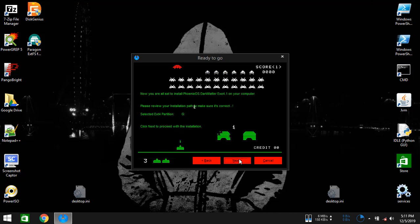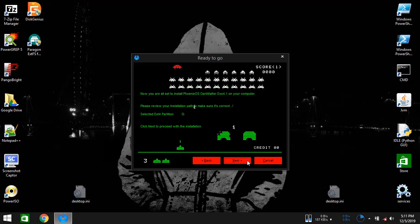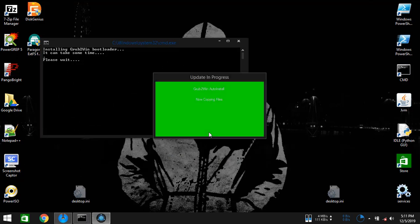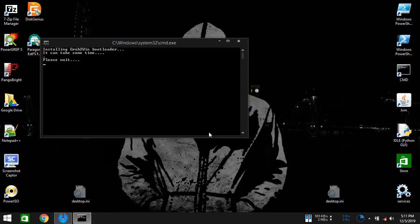Next. Make sure everything is fine here and you selected the right one, then click on next. Now it's installing the bootloader. Phoenix OS Dark Matter will be using it for multi-booting between Windows and the OS itself. So wait for a few minutes.